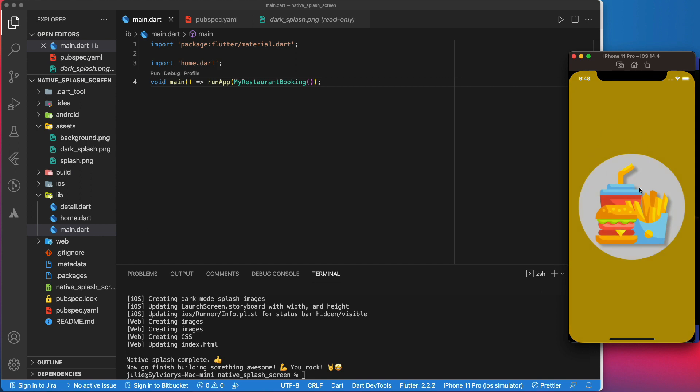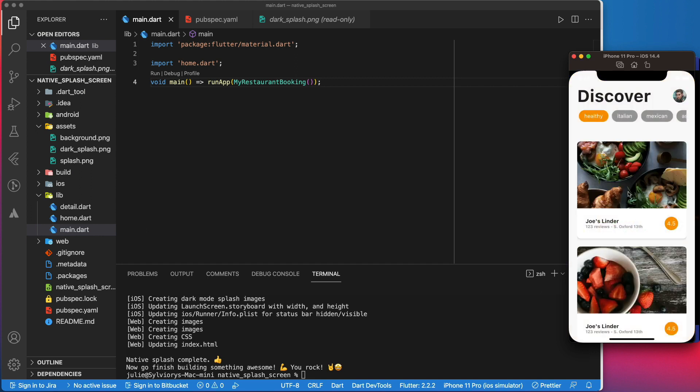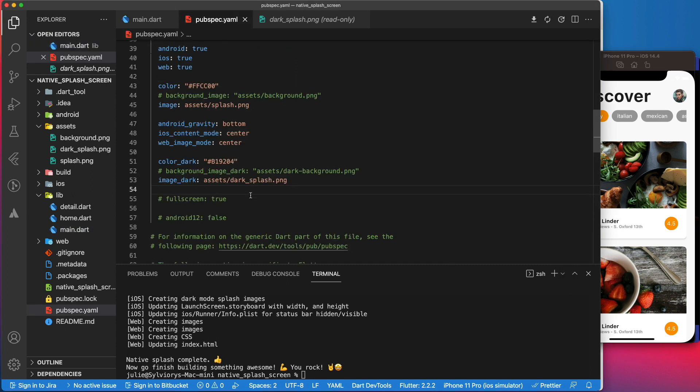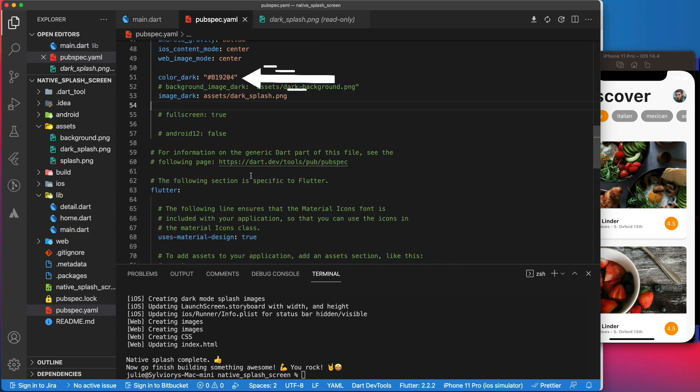As you can see, we now have a slightly different image, which is the dark image in the asset folder, and a dark yellow in the background, which is this color we specified here.